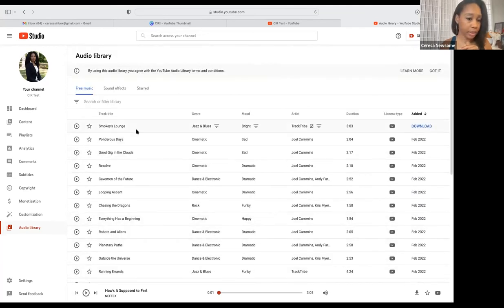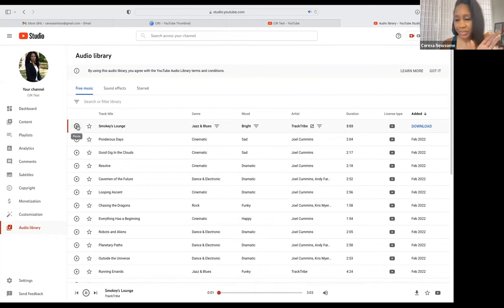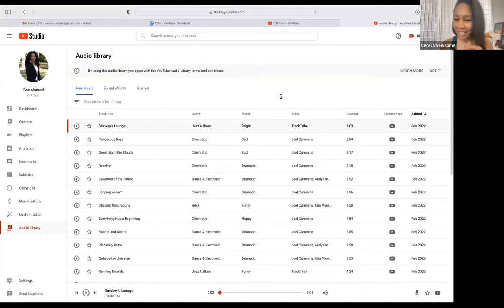I like 'Smokey's Lounge' — it sounds like a good intro. I'll download that.